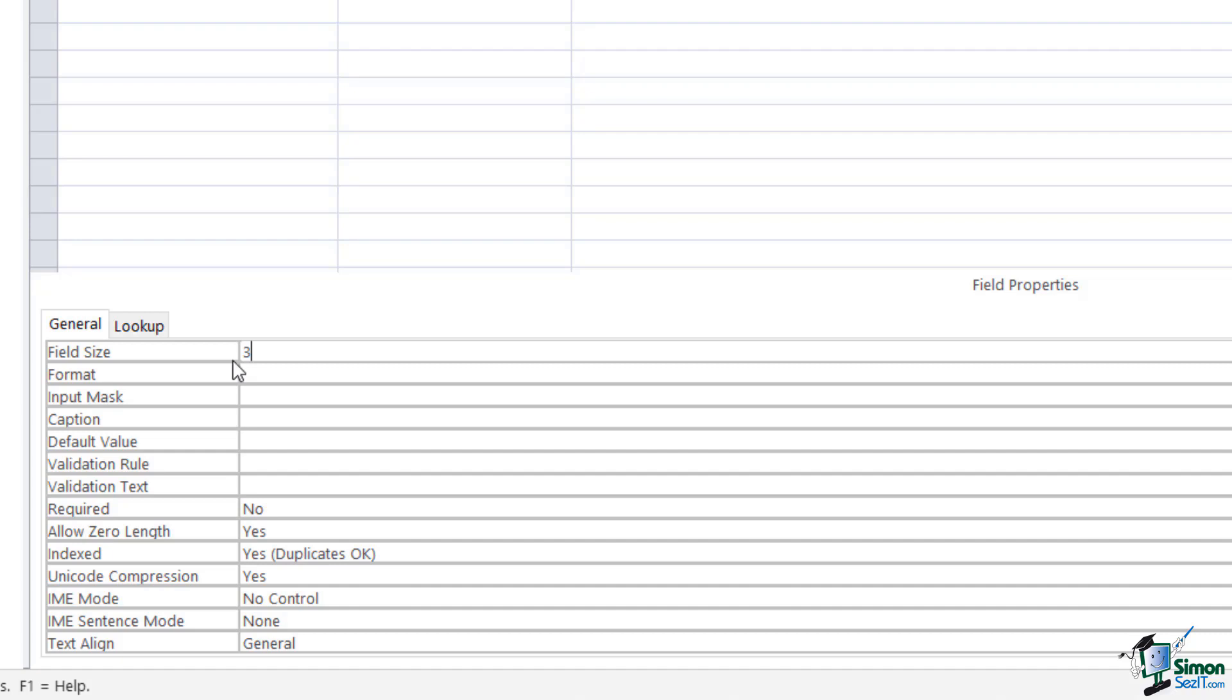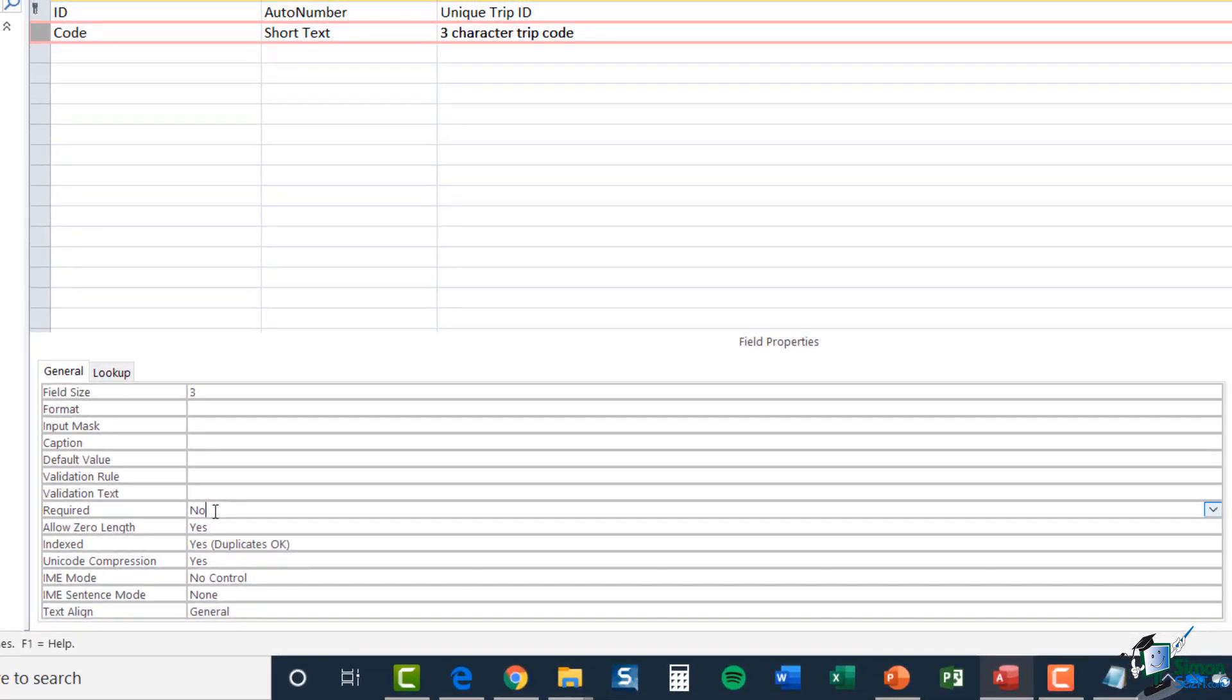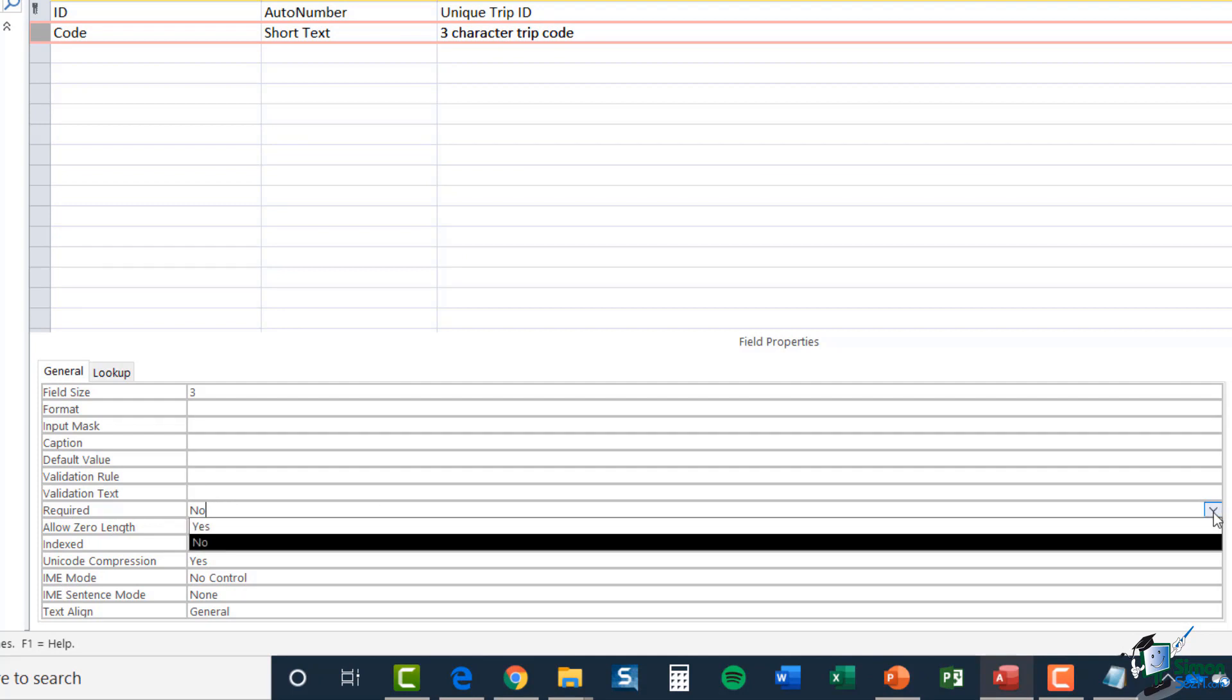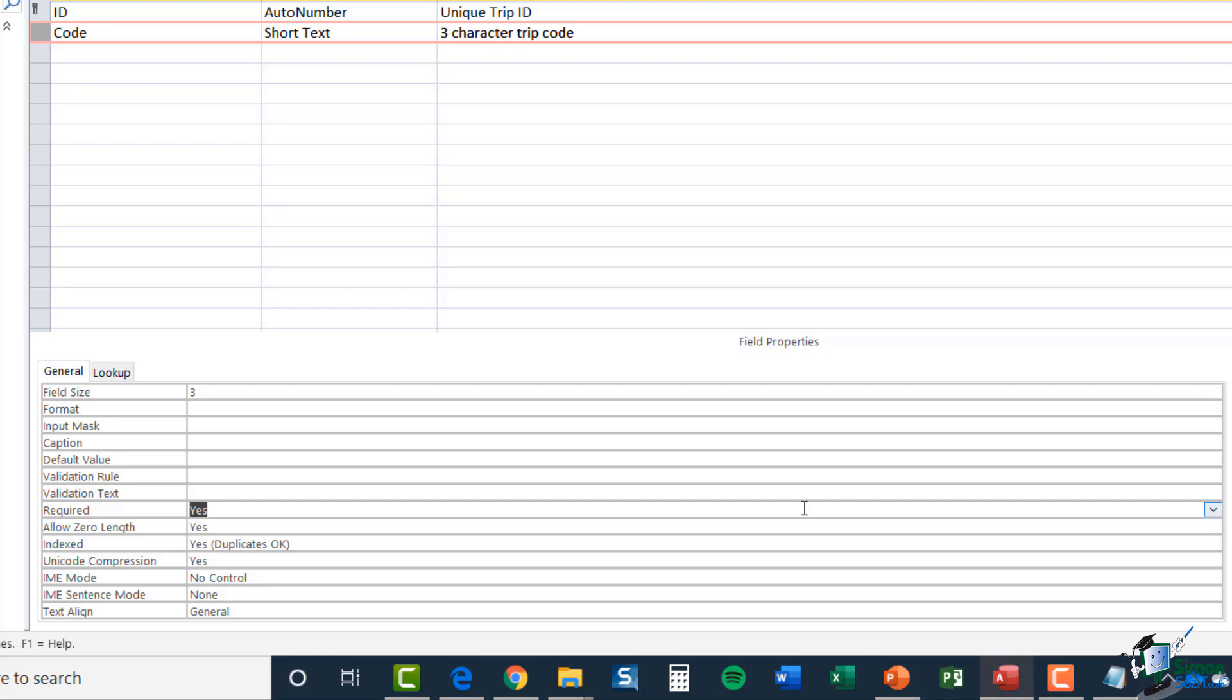Now, a lot of these other properties we're going to come back to, but there are a couple that I would like to point out. So just here where it says required and it's currently set to no. So what this is saying currently is that in order to store a trip, this table doesn't need a code. Now, that's not correct. I want to make sure that in order to store this trip, every trip has a code. So I'm going to click the dropdown at the end and change that to yes, a code is required to store this information.